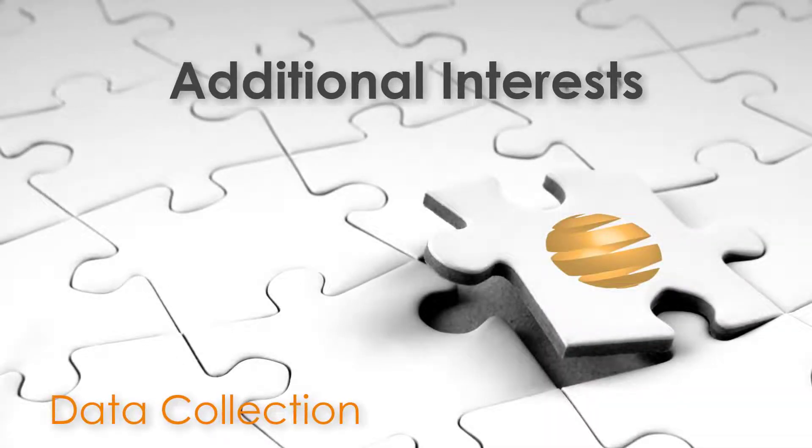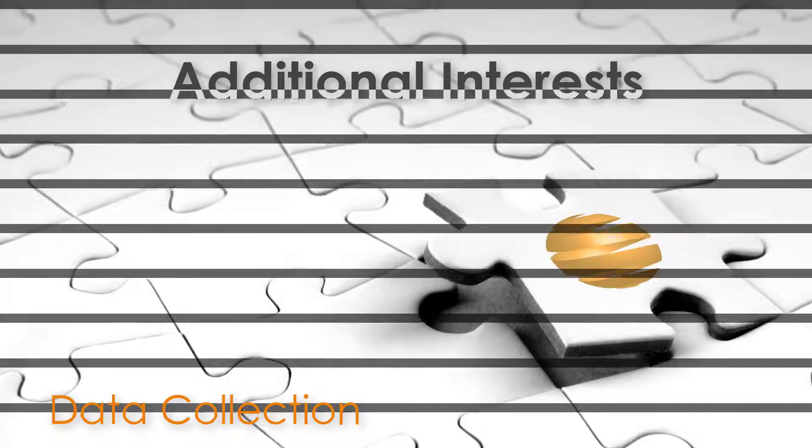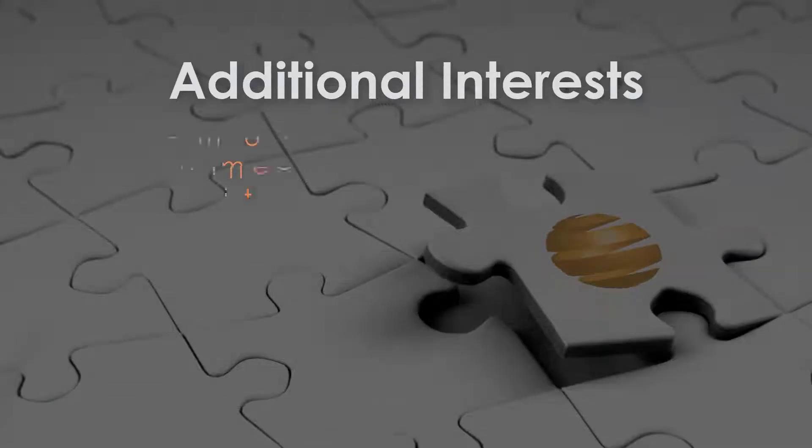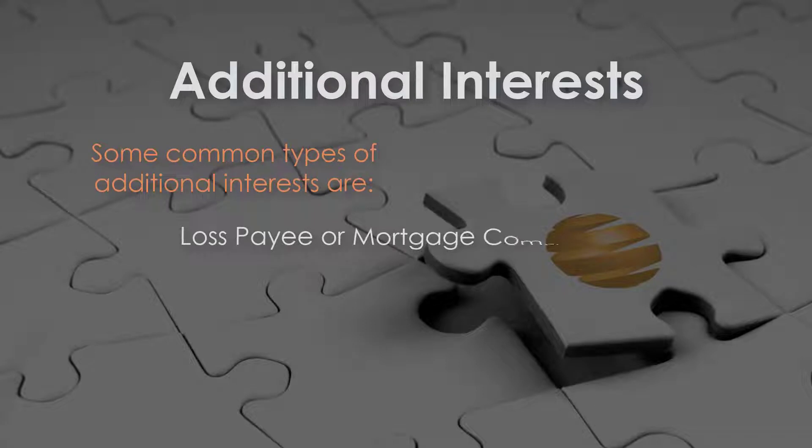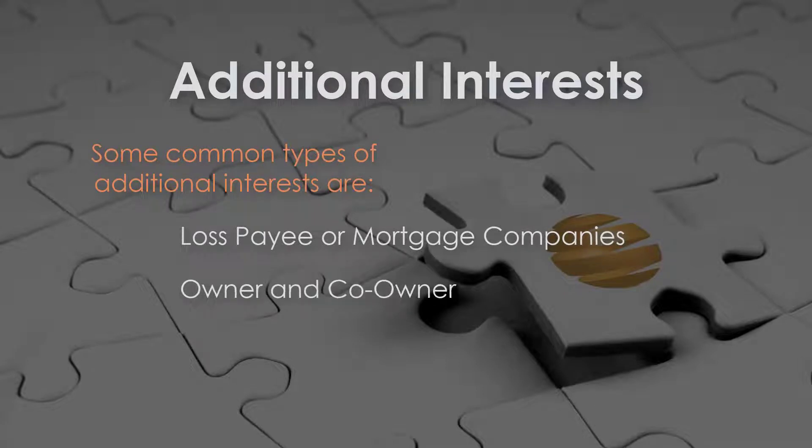An additional interest is typically a party with vested interest in an item being insured without any actual ownership, often a bank or lender who wants assurance of coverage.